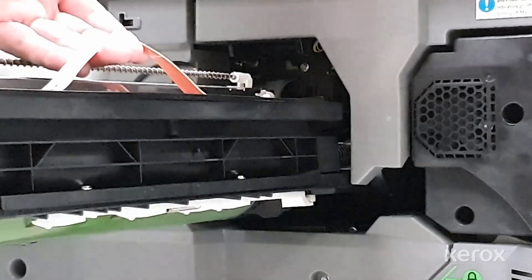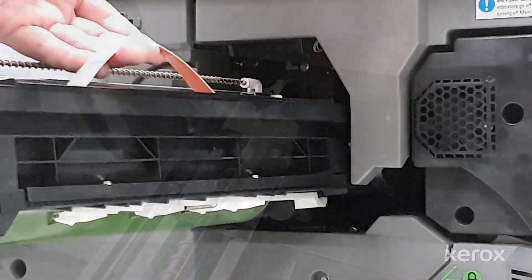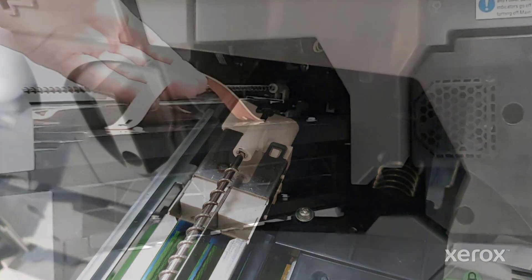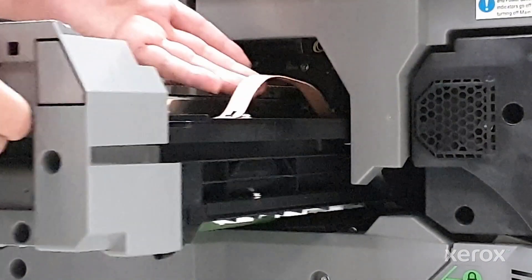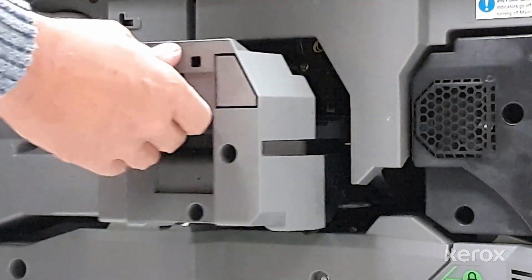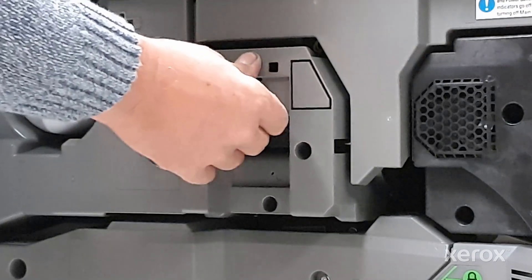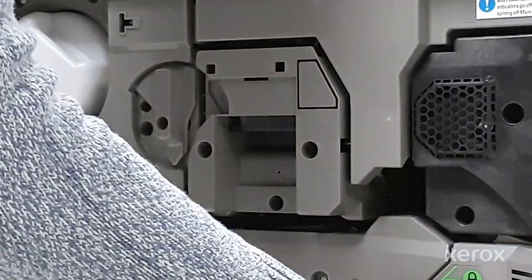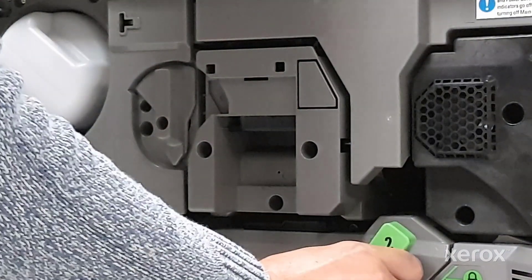When installing the new drum, make sure to line up the guides on the drum assembly with the rails on the machine. Slide the drum back into the machine. Secure latch handle 2 and the drum latch.